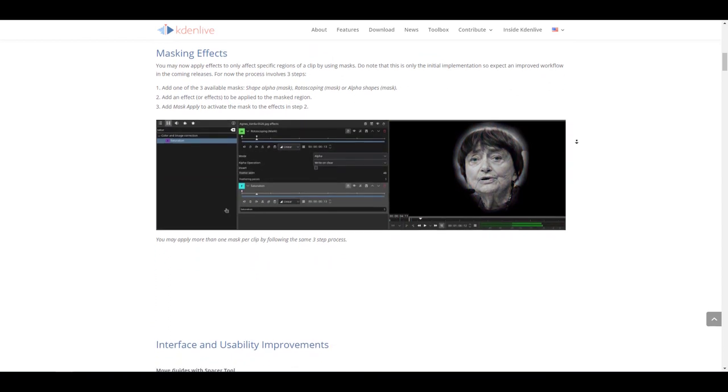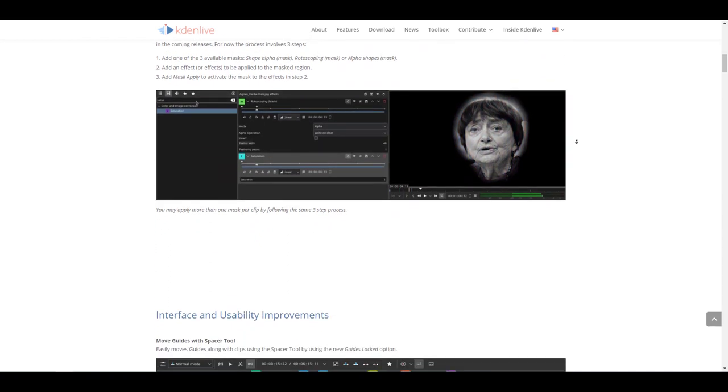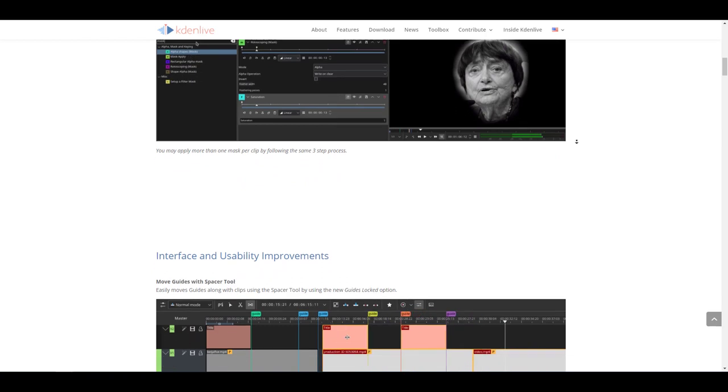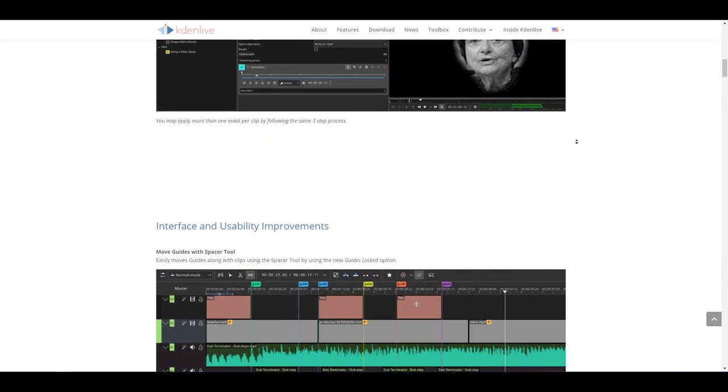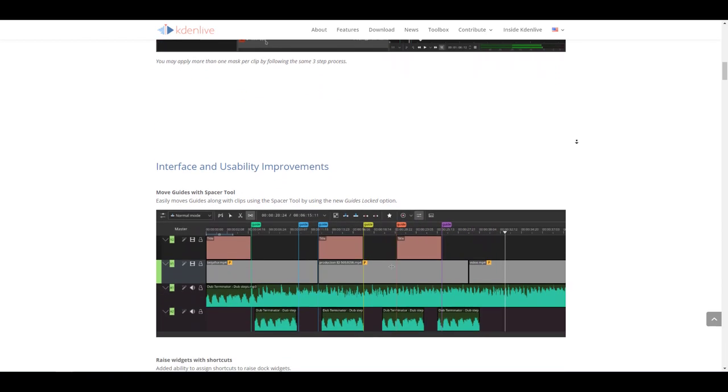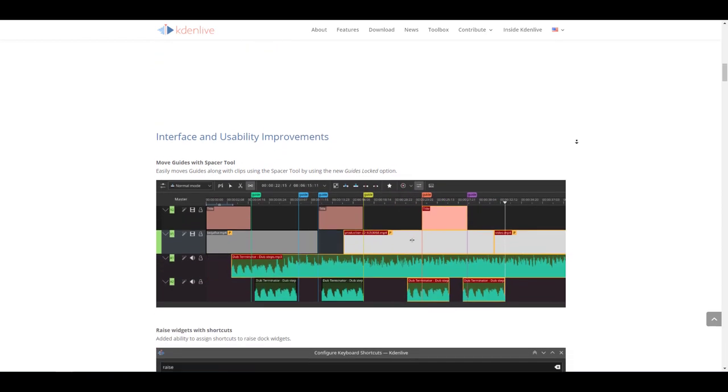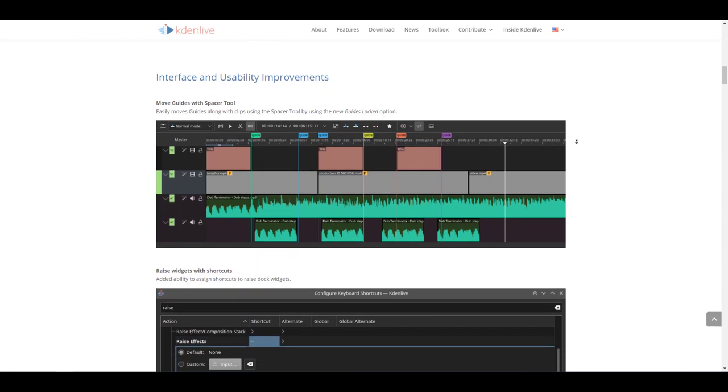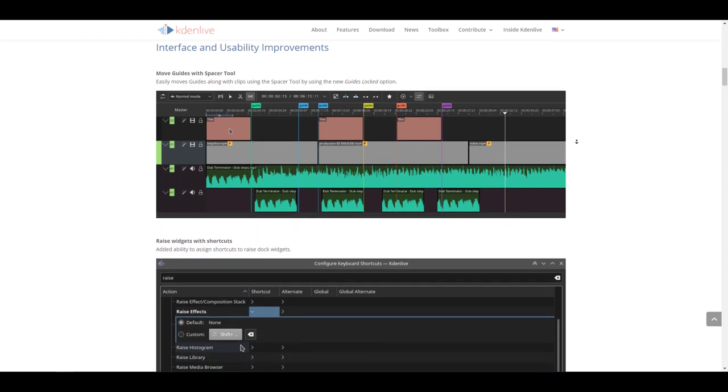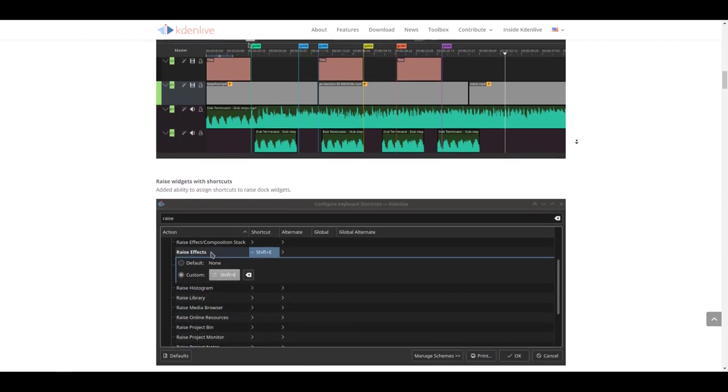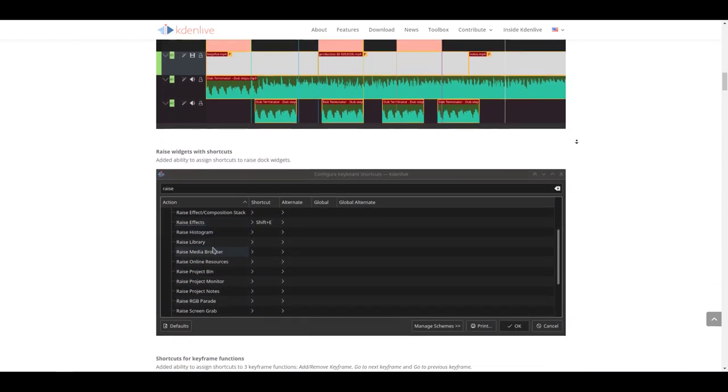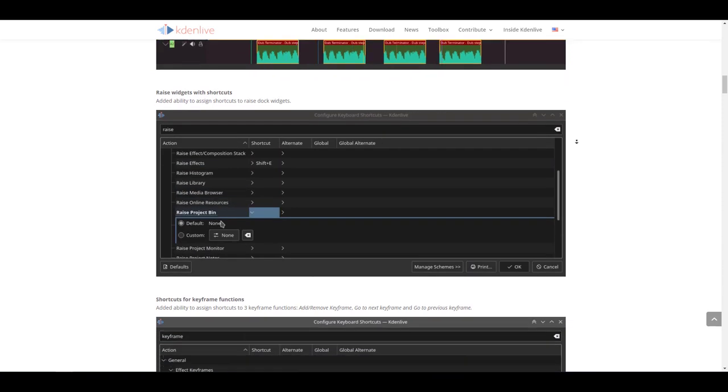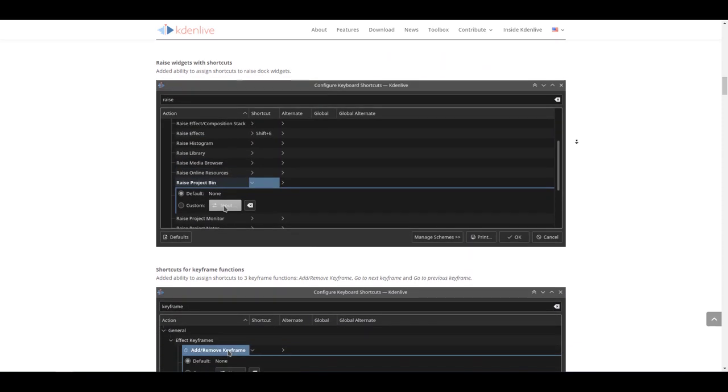You may also want to check out some usability and interface improvements that deal with moving guides with spacer tool, and this actually happens once you work with a brand new guide lock option. You can get some very cool things with that. There's also some updates to the shortcuts, so just in case you want to add some custom shortcuts, you can actually do that.